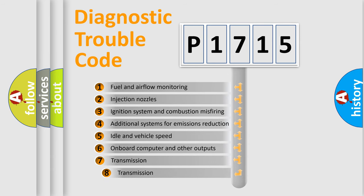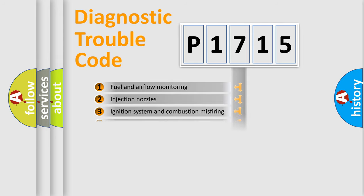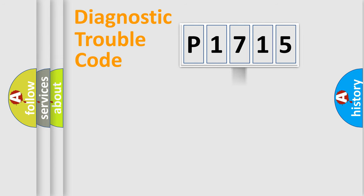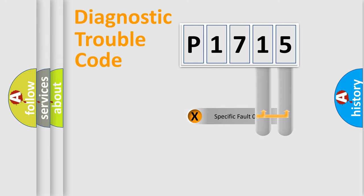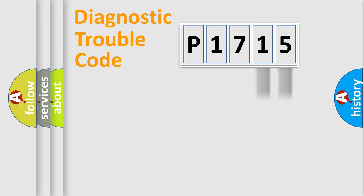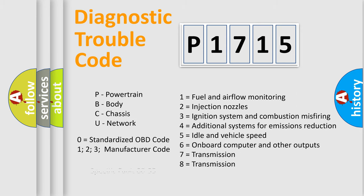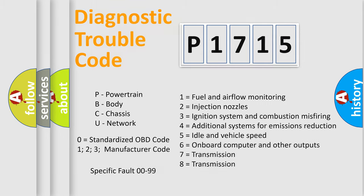The third character specifies a subset of errors. The distribution shown is valid only for the standardized DTC code. Only the last two characters define the specific fault of the group. Let's not forget that such a division is valid only if the other character code is expressed by the number zero.